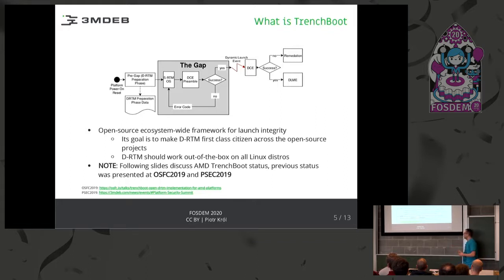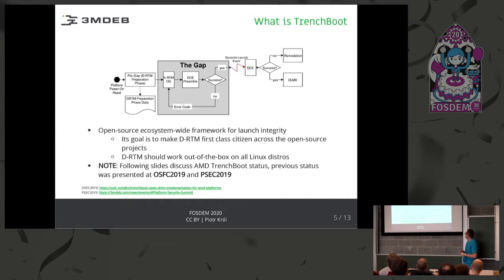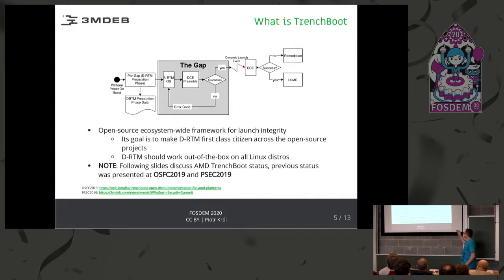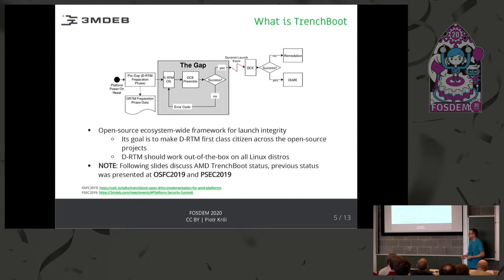The goal of the TrenchBoot project is to implement an open-source DRTM implementation. So far, there is tboot, which is an implementation of DRTM for Intel platforms, but the problem is that tboot does not support AMD or probably other vendors. The plan — and the project already exists and is evolving — is to support DRTM out of the box with any distribution across all components that need to be supported: bootloader, Linux kernel, and in some cases firmware.